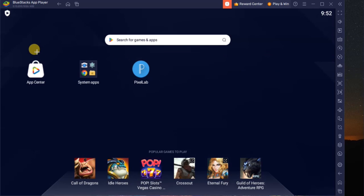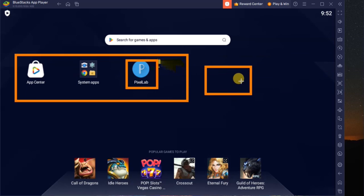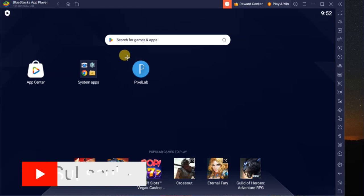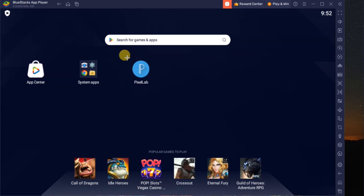Any app you install will appear on the home screen. You can see our PixelLab app that we installed. You can also install games and play them using BlueStacks. The link to BlueStacks will be in the description so you can download it directly. In the next video, we are going to talk about how to navigate the CapCut interface on your laptop.